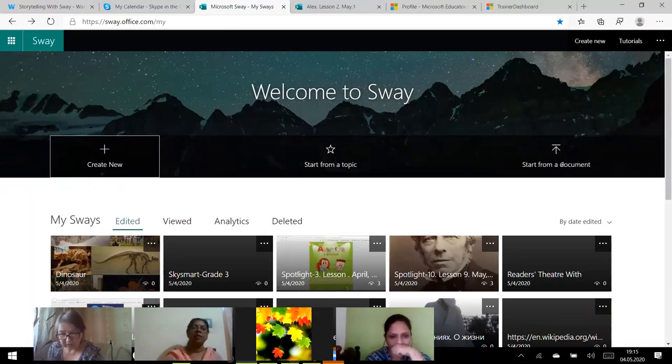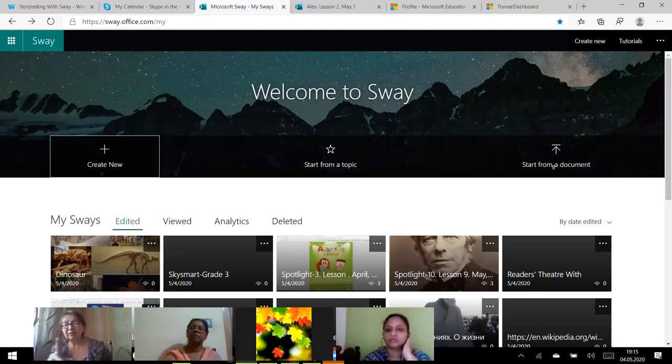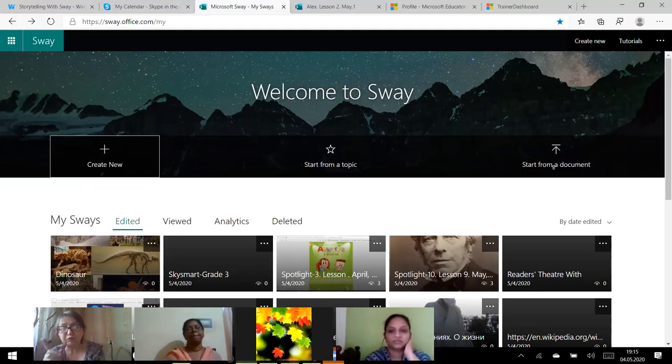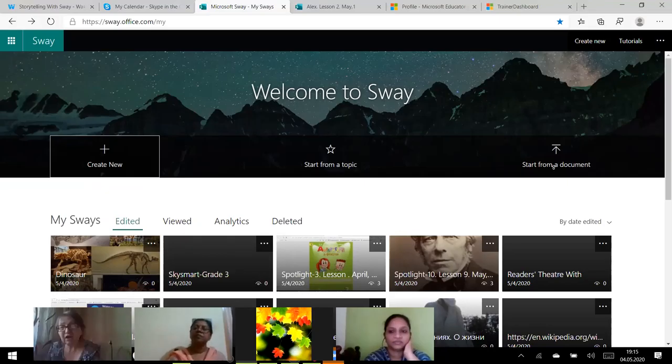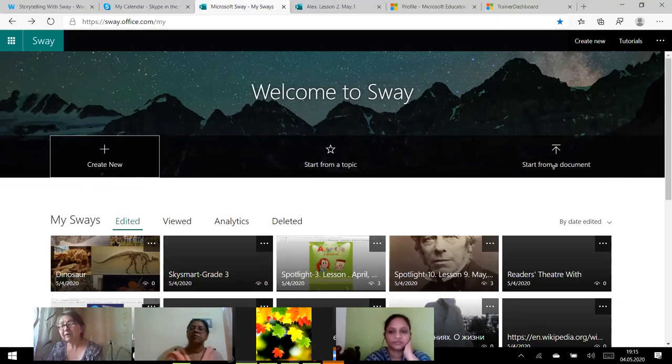Now, this is quite a new feature. It appeared maybe this year. You can start from a topic. You can start from a document. This is also a new feature.